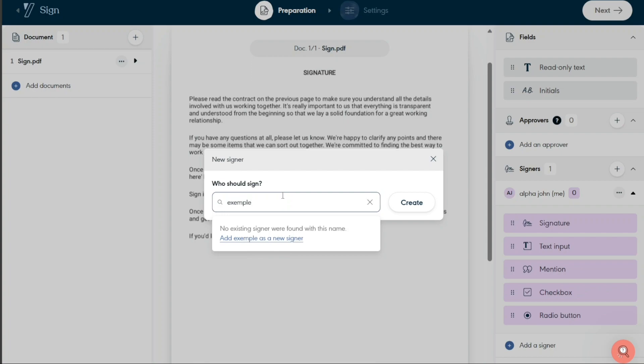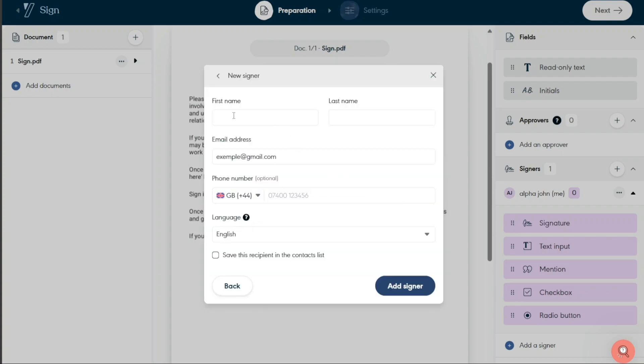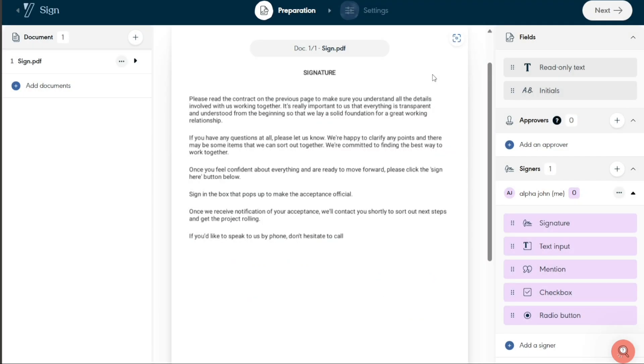After clicking Create, you will be directed to a page to add the signer's details, such as first name, last name, and contact information. After filling in the required information, click on the Add Signer button. The signer is now added. To include multiple signers, simply repeat the process above.